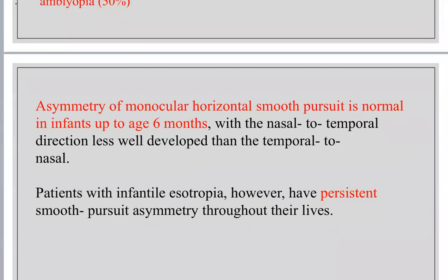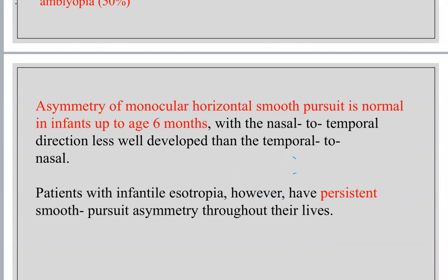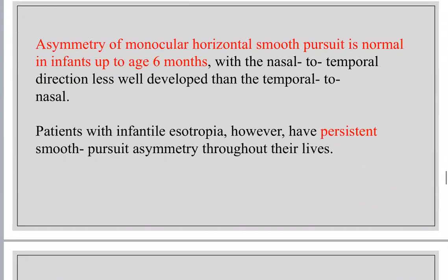This is extremely important — there was a question in the advanced ICO exam about this: the asymmetry in smooth pursuit. If you observe smooth pursuit movement when moving the eye from temporal to nasal and from nasal to temporal, movement from nasal to temporal will be slow. This is normal in the first six months, but if persistent, it is indicative of infantile esotropia.